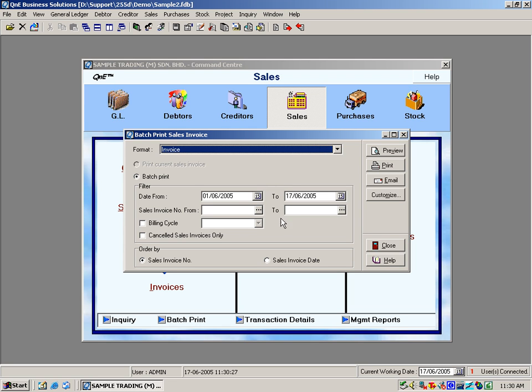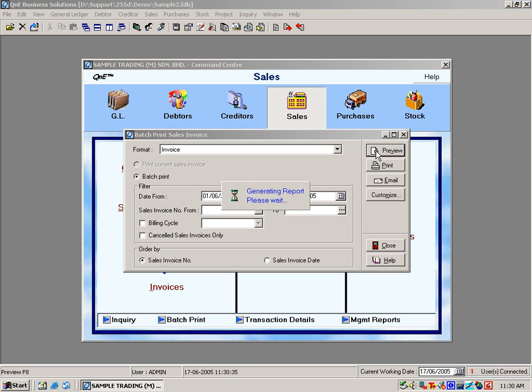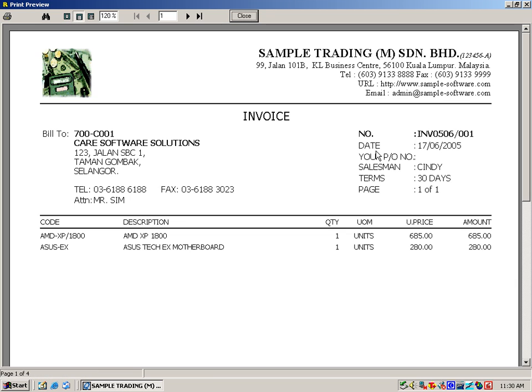Let's say hold the invoices in the month of June, so all the invoices will be printed accordingly.